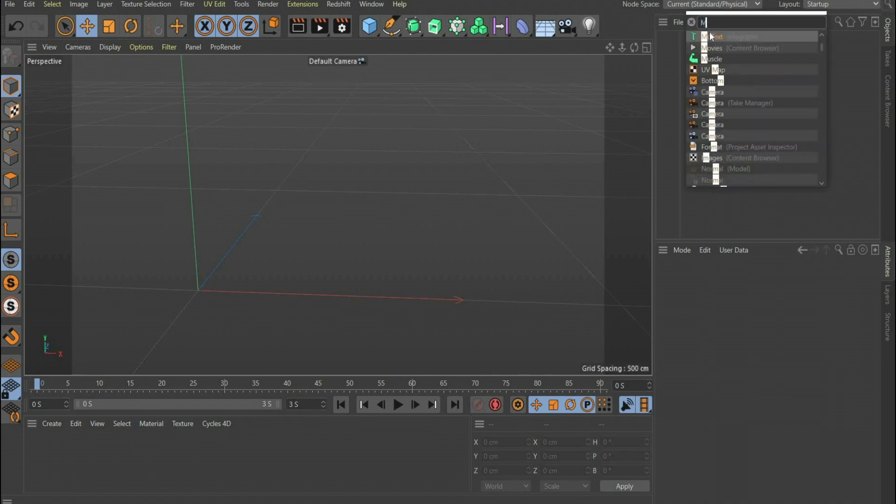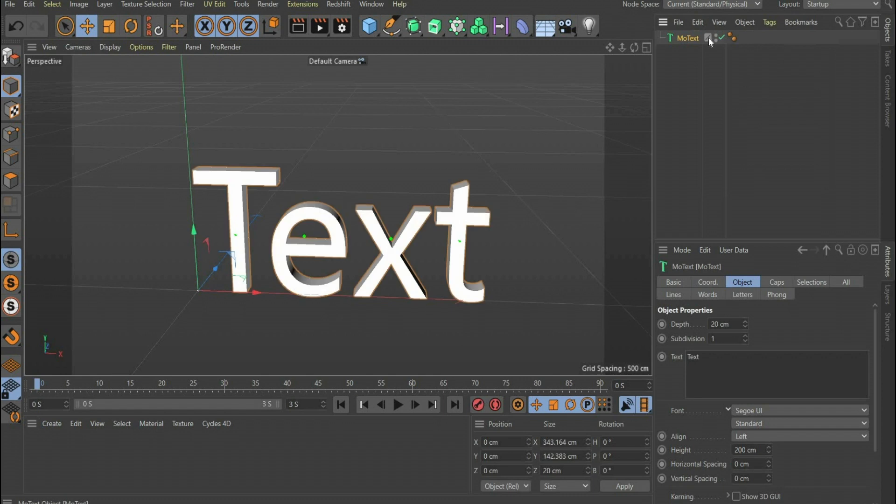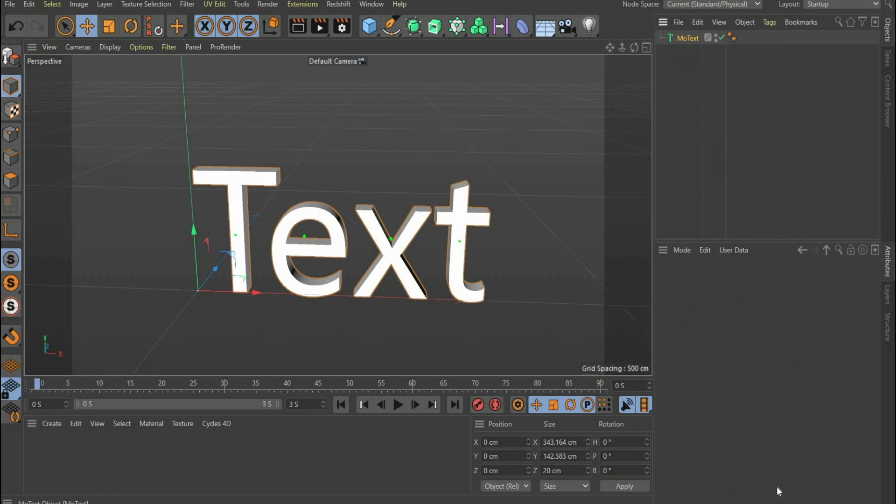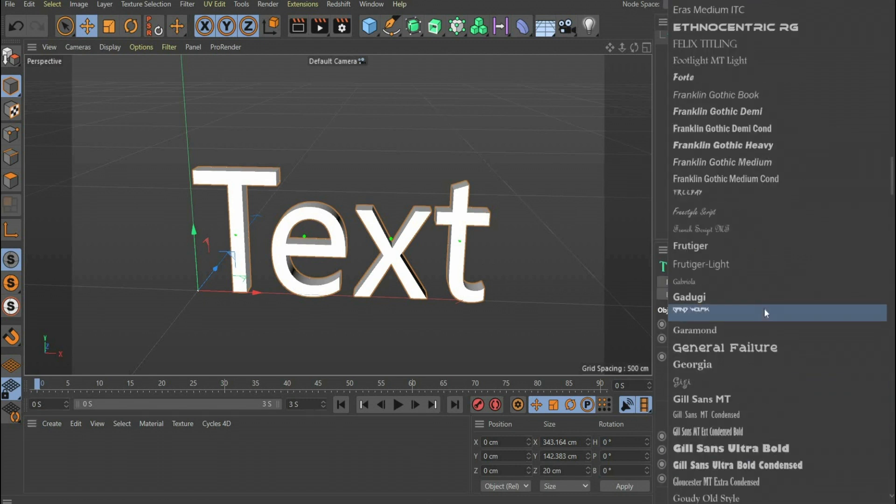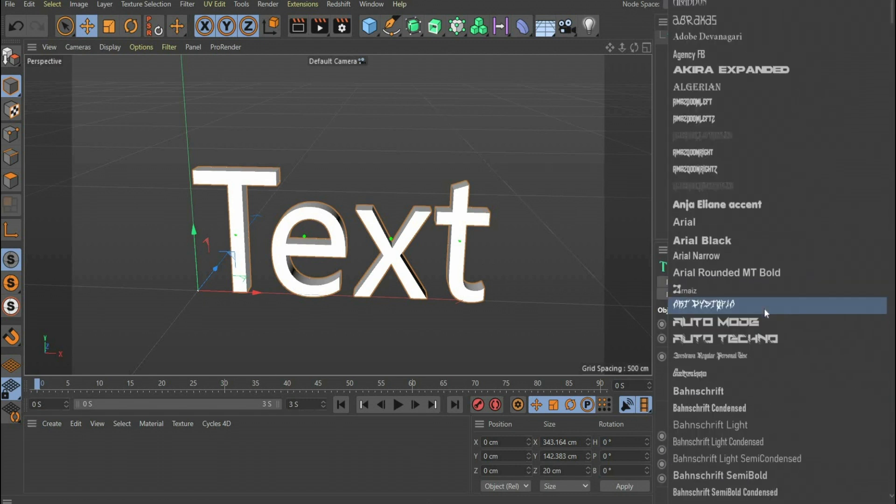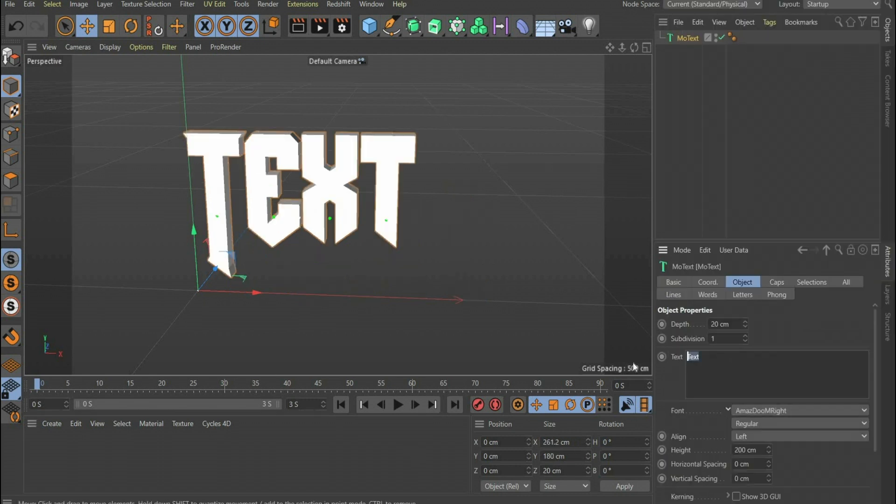First search for MoText. Under the menu item Object, you can set a font of your choice. I choose the font DoomWrite. Under Text you can write a term of your choice. I choose Sorry.